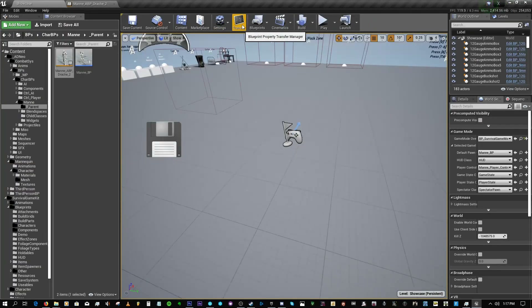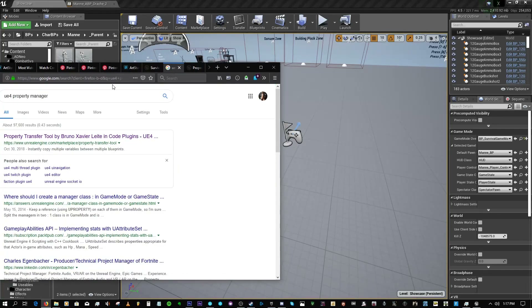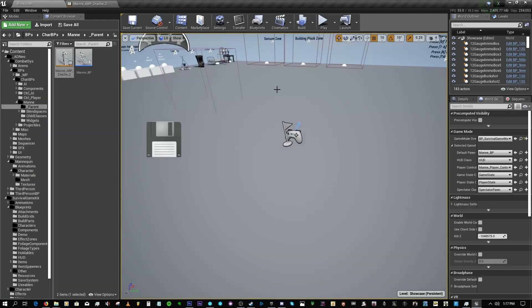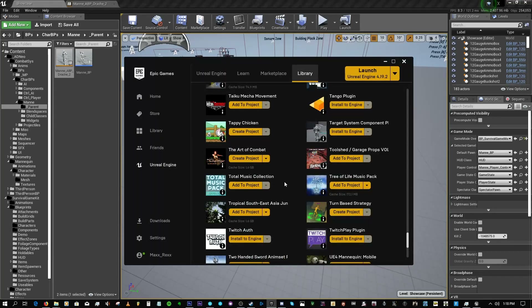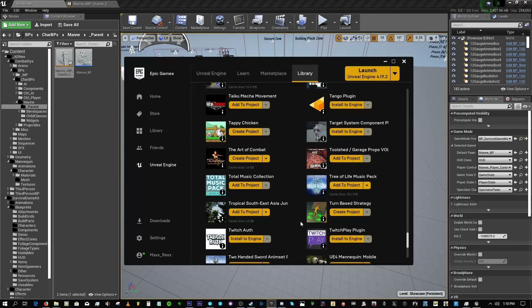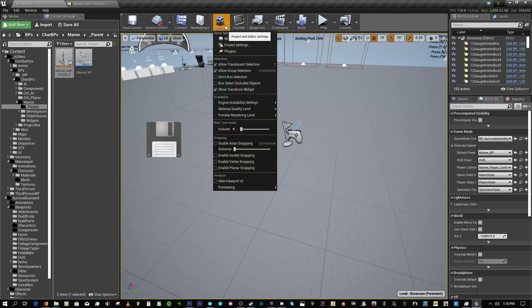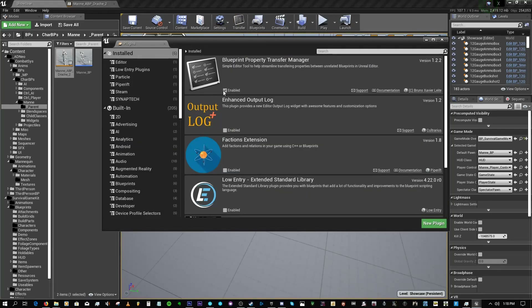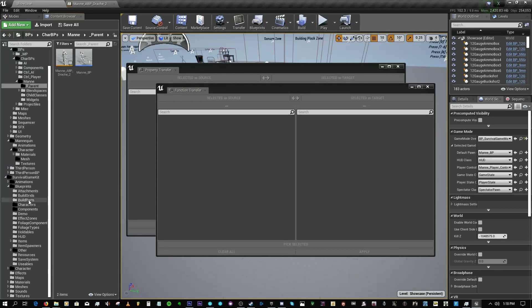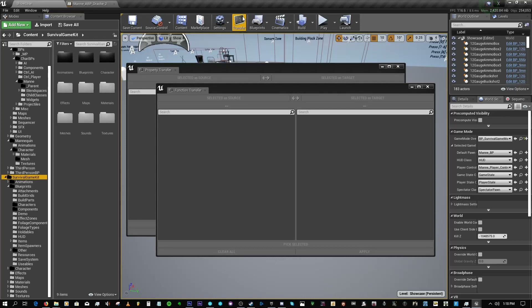Next, make sure you have the Property Transfer Manager plugin in your project. Go to Google and type in 'Property Transfer Manager UE4' — the first link should be the one. I believe it is free. To install it, once it shows up in your launcher, click Install to Engine for the engine version you want to use. Once you open the project you should see it in the plugins list — enable it, it will ask you to restart, you restart and it should be ready. Then come to the Transfer panel and go into the Survival Game Kit.